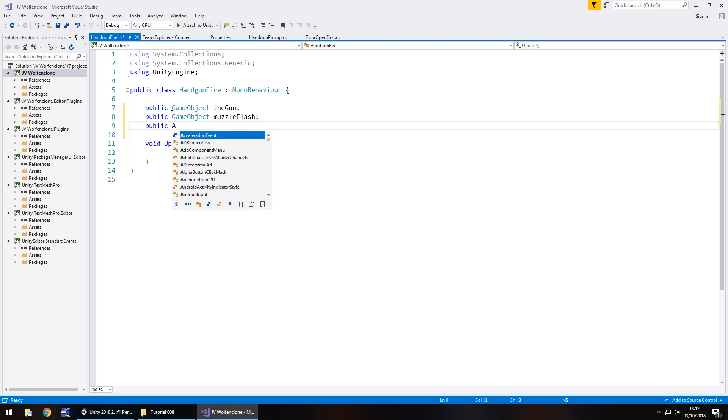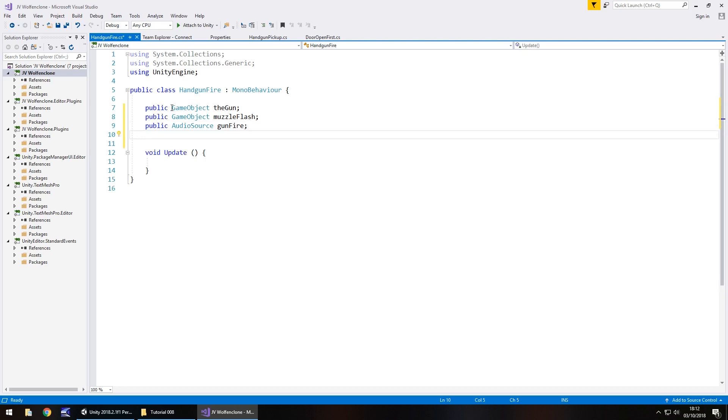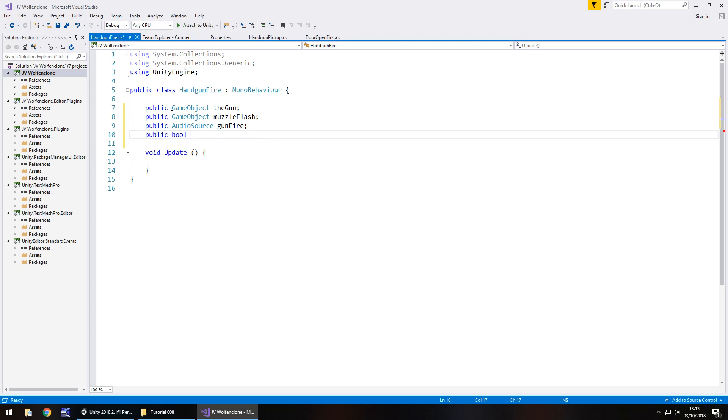So public AudioSource and we'll call it gunfire, and the last variable that we're going to need is going to be a bool. That bool is going to determine whether we are firing our gun or not. So public bool and remember capitalization is key here, has to be a lowercase b on bool and we'll call it isFiring. By default we will make this equal to false.